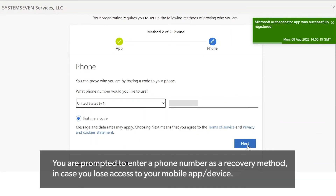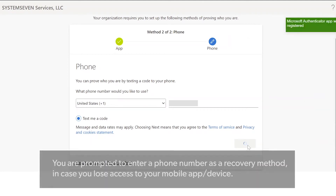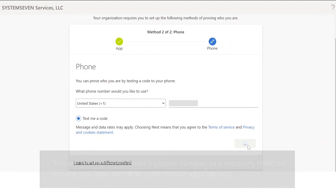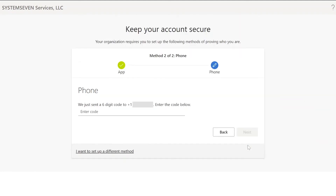Here we have to set up a second recovery method. For this one we'll use our cell phone number. Go ahead and type in your cell phone number and press next. You'll get a six-digit code texted to your phone — type that in here, press next, and you're all set up.